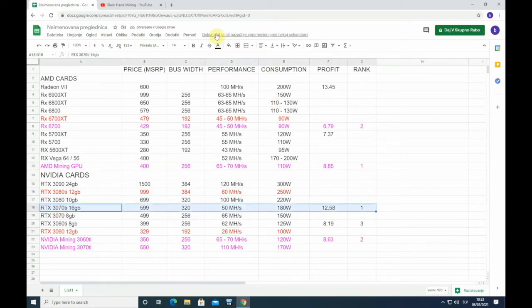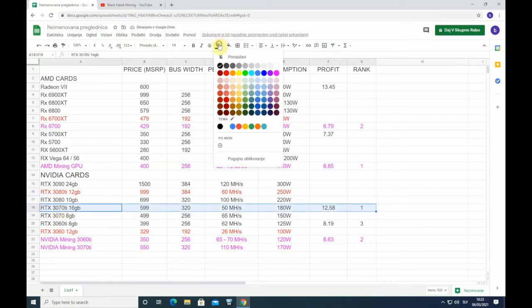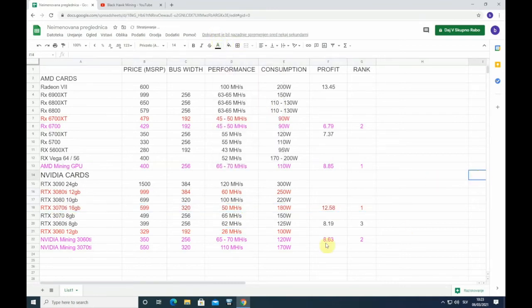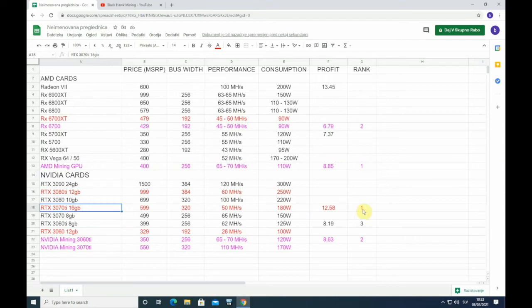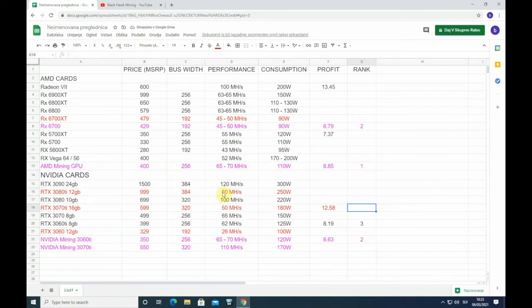Now, as you see, this 3080 Ti and 3070 Ti, that were the most expected cards for mining, are suddenly not good anymore. I will put it out of my cards that I wish to buy. And that is really bad.